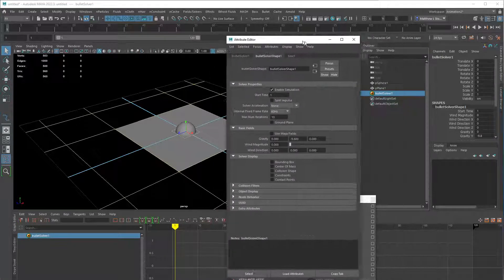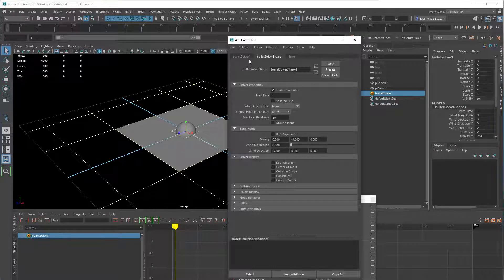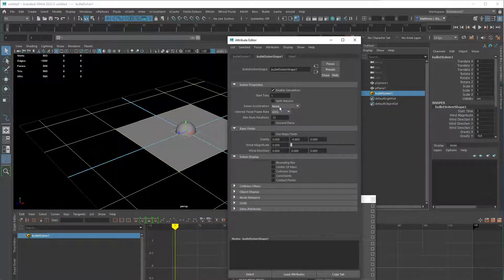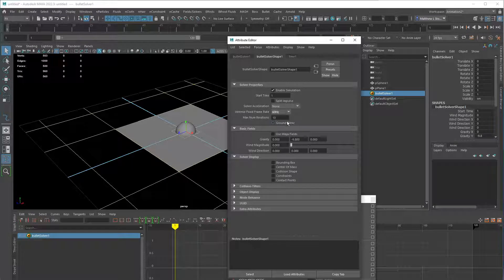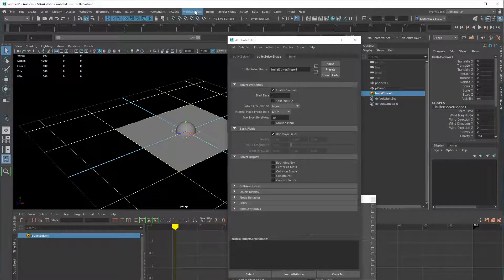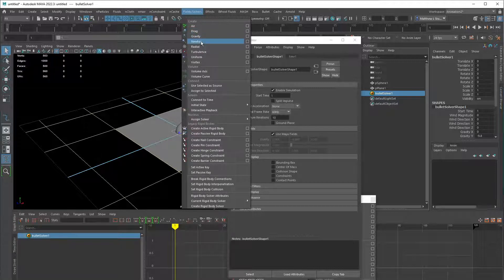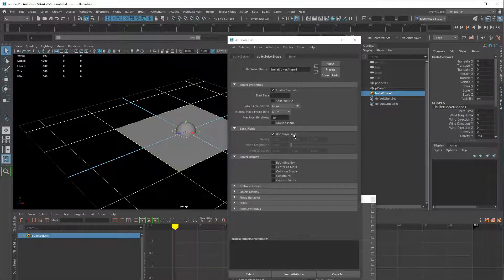You'll see a new object called the Bullet Solver. In the Attribute Editor, the bullet solver has transformation data and simulation data — when it starts, whether it's on, CPU or GPU acceleration, frame rate, iterations (accuracy), and a virtual ground plane always at Y=0. We'll create our own ground plane so we'll leave that unchecked. 'Use Maya Fields' points to Maya's fields and solvers like air drag and gravity — we'll leave that off.